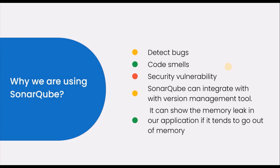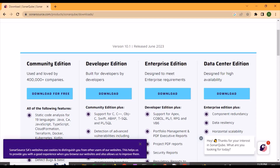SonarQube can detect tricky bugs and resolve code smells. Code smell covers many things — for example, a class having too many lines of code is one issue that needs to be addressed.